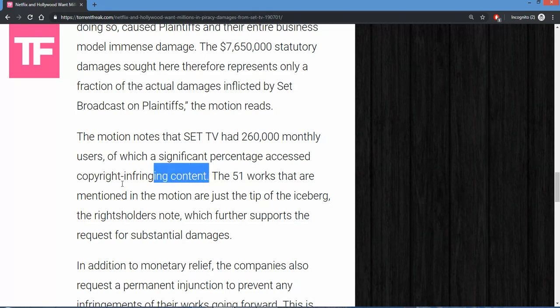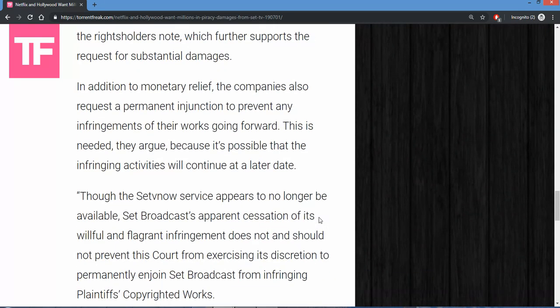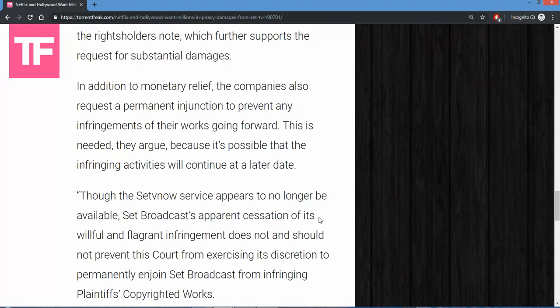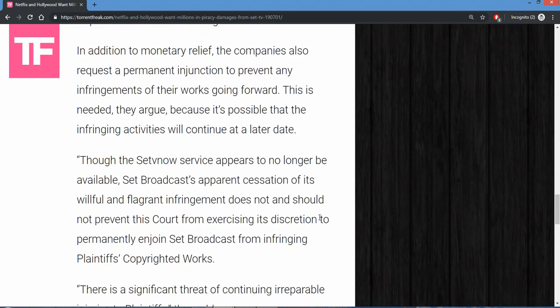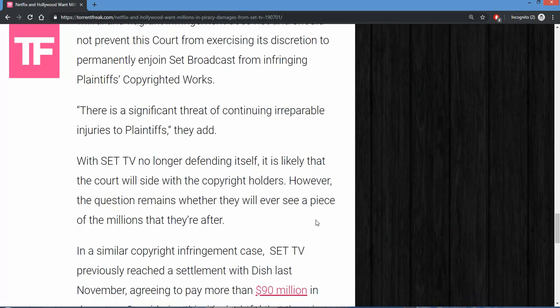260,000 monthly users was a significant percentage with access to copyright infringing content. Well, I still say you're gonna have your day in court to prove that under a jury. You just can't willy-nilly say that they did it. Get the court and the judge to prove that first, as well as getting copies of people's records. But SET TV has basically been ignoring it.